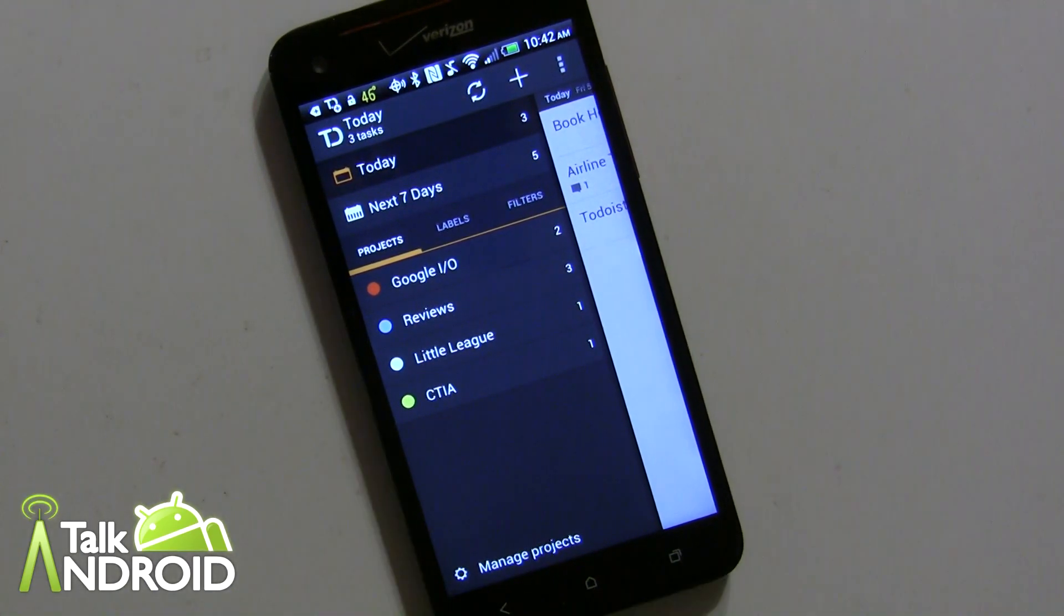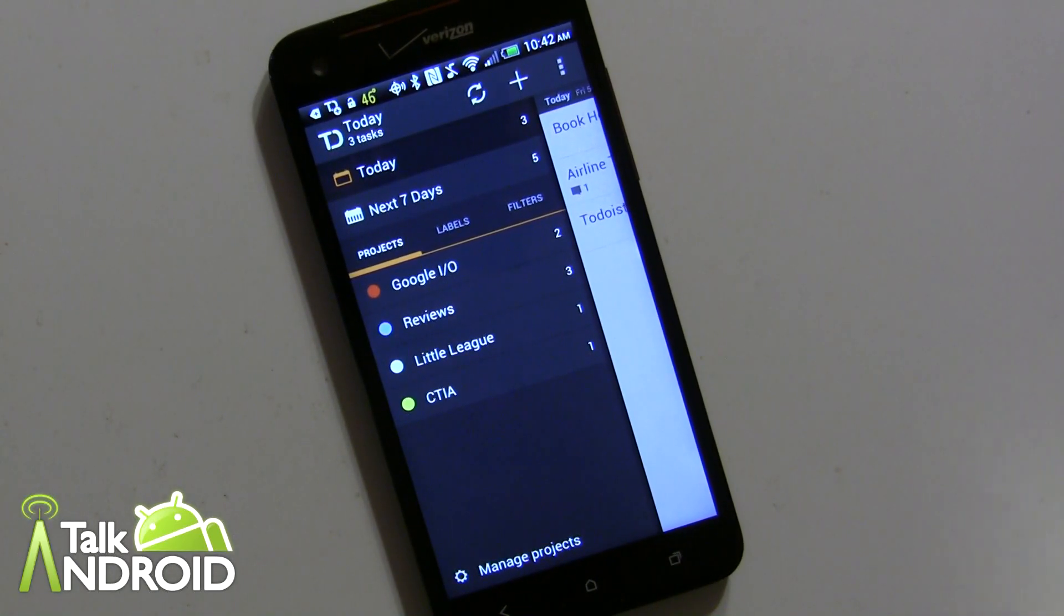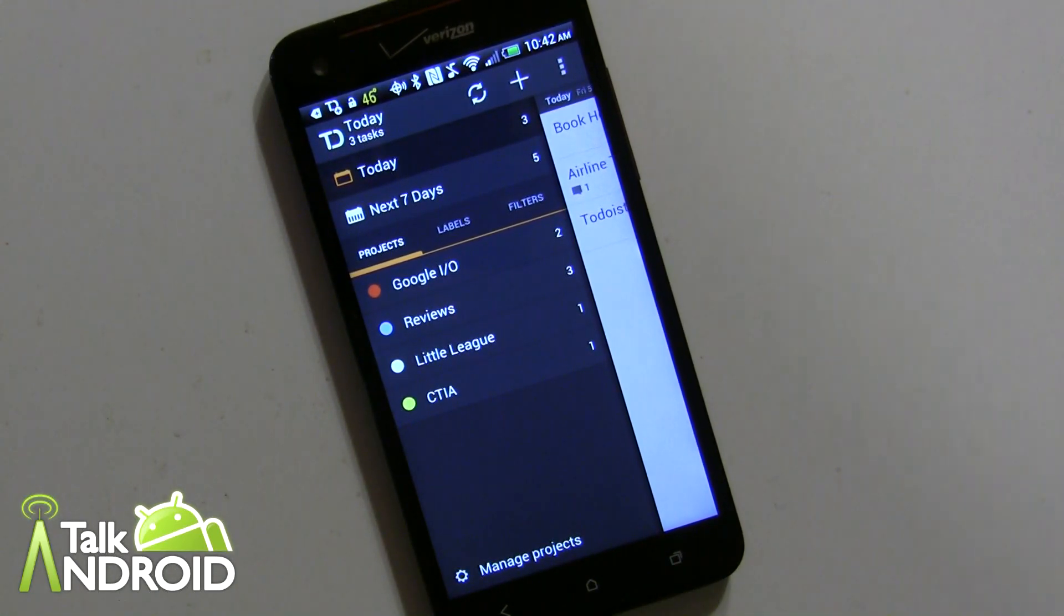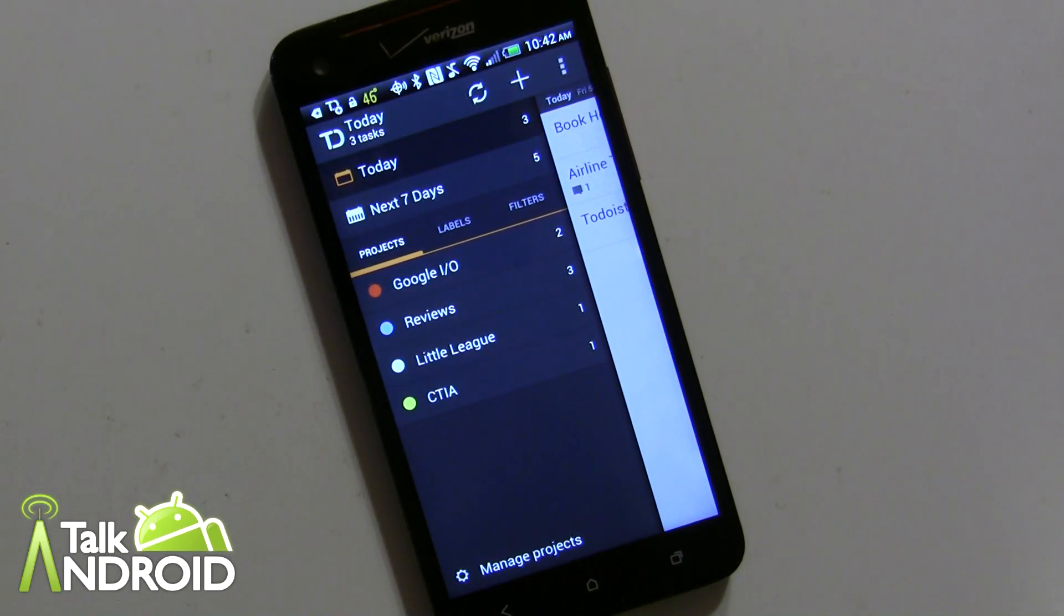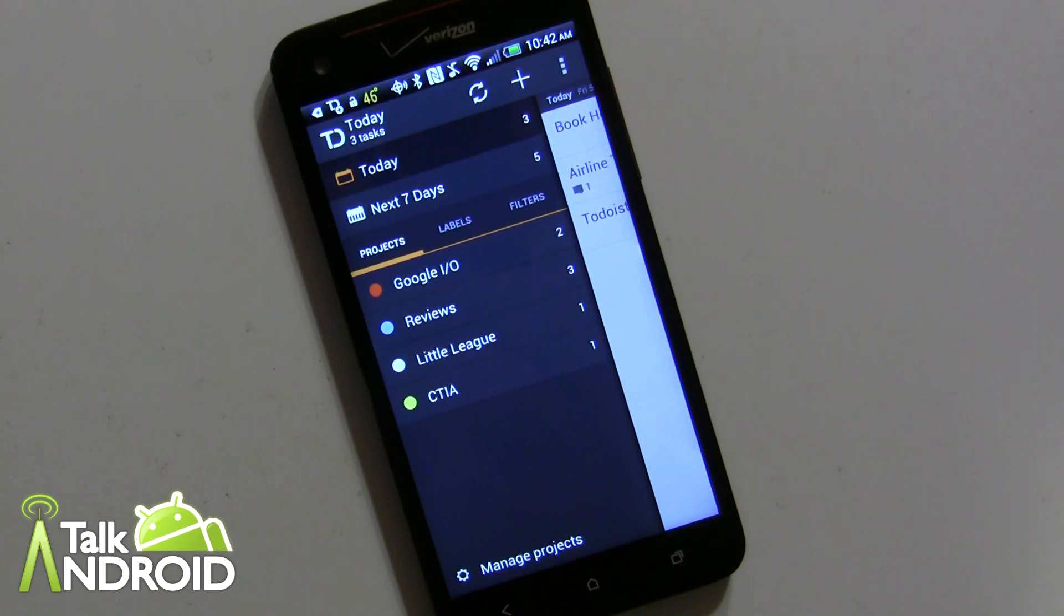Hey everybody, it's Rob Nazarian with Talk Android and today we're looking at Todoist, which is a task manager app. In fact, a very comprehensive one that's going to be suited for you professionals out there, for those people who really have to juggle a lot of tasks to keep themselves productive daily, weekly, monthly, and yearly.